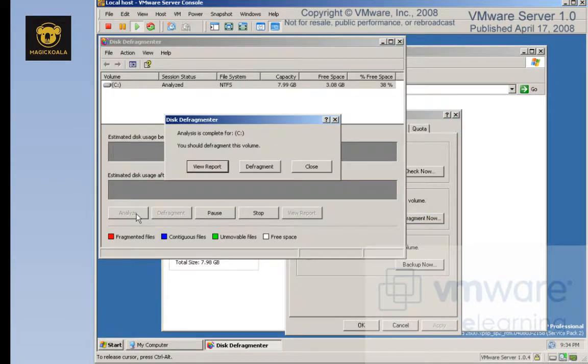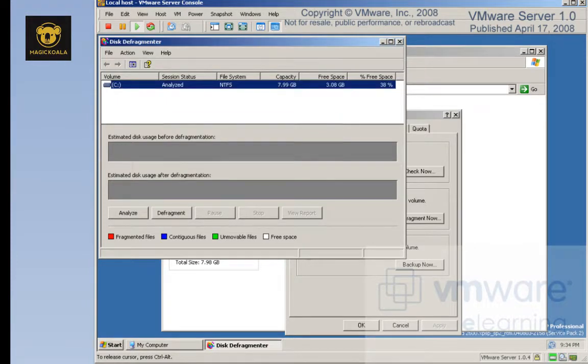Analyze and see how fragmented the volume is, and then click Defragment. This utility will take a few minutes to run.